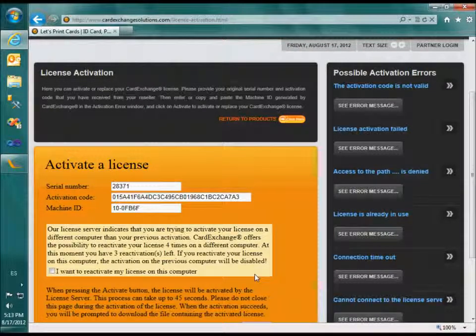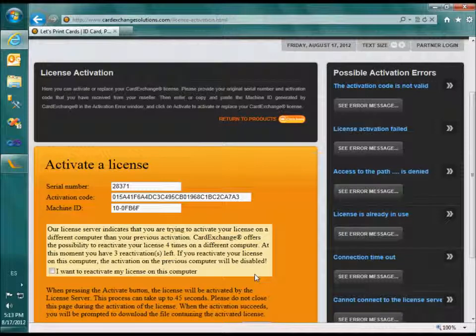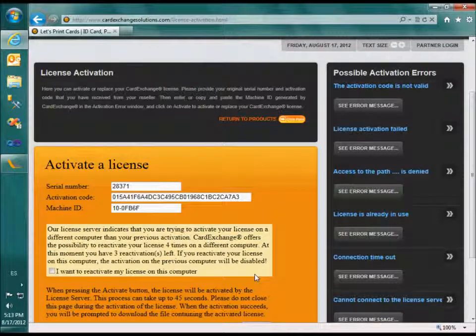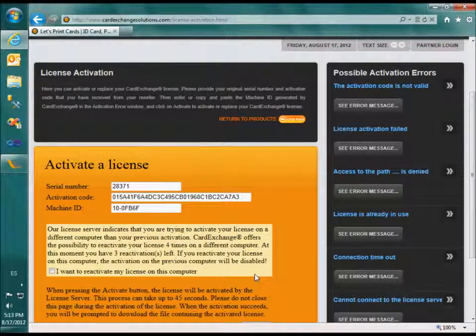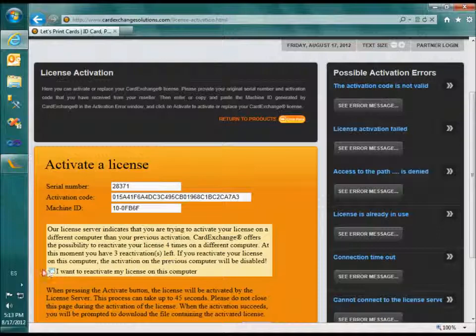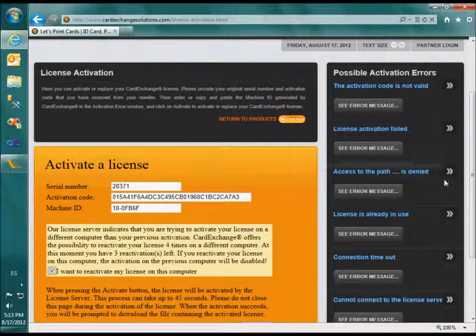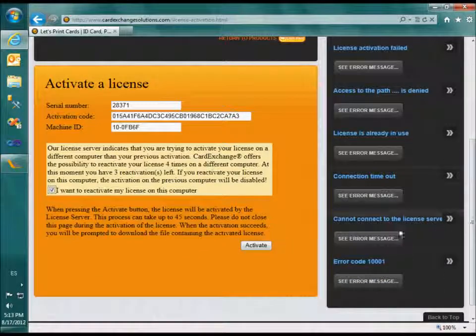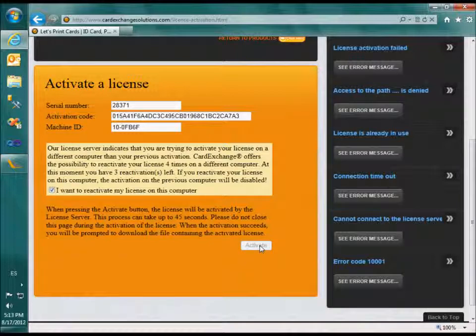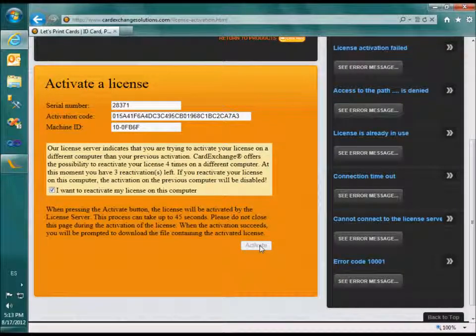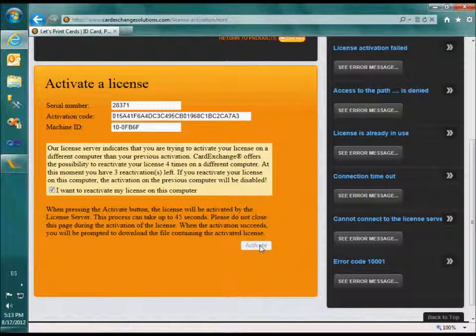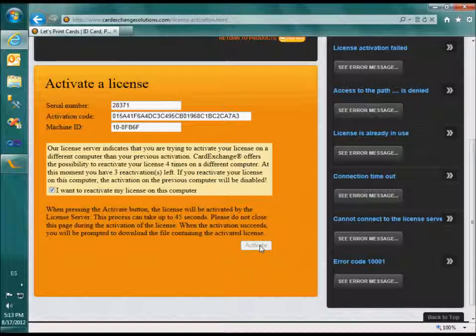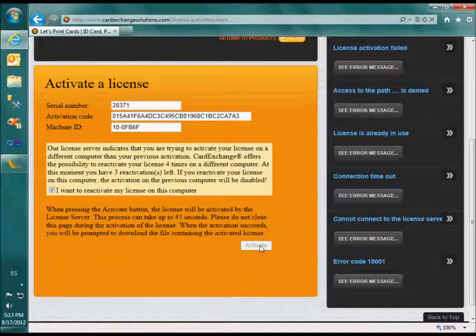If you now click on activate, you will be asked again to confirm whether you really want to reactivate the license on another computer. If you do so, you will receive a license code file with the extension .lic. You need to store this file on your computer.